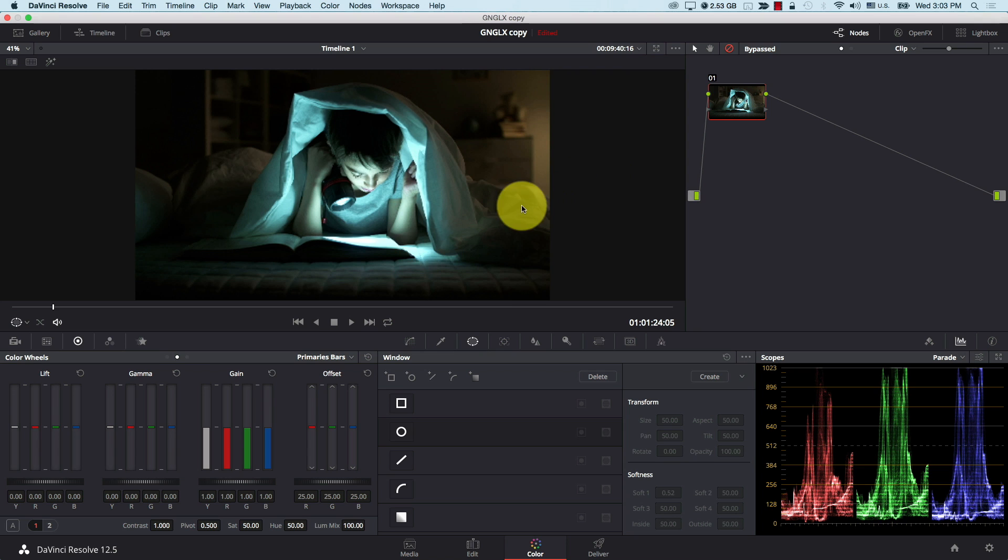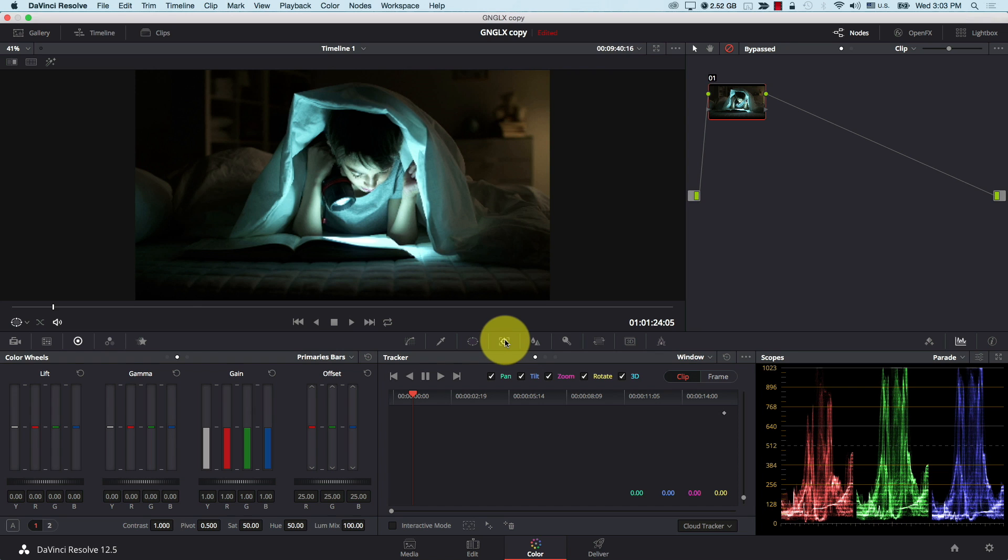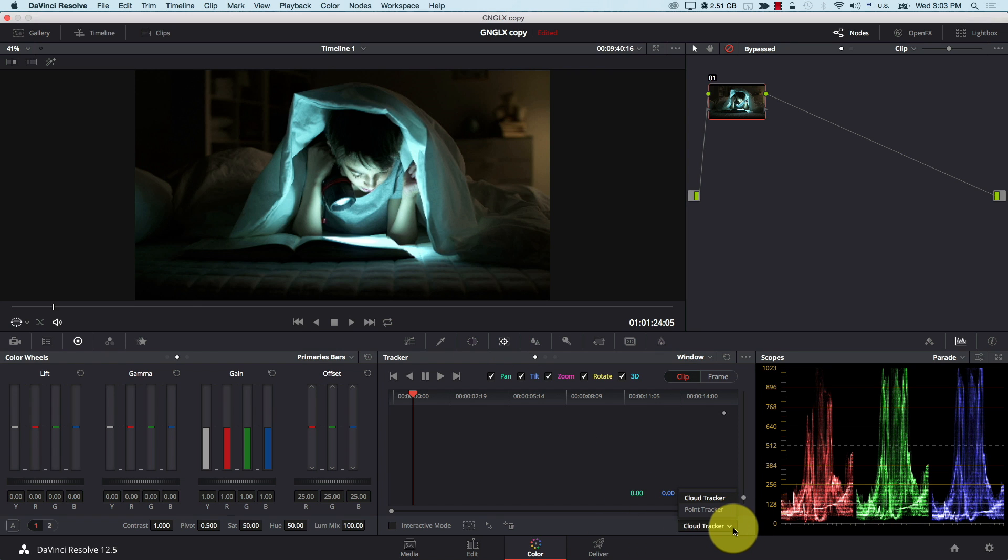So one of the first additions here is something called the Single Point Tracker. If you go to the tracker window here, now we have this section on the bottom where you can choose Cloud Tracker or Point Tracker. Now, DaVinci's tracker is simply, if not the best in the industry, it's at least one of the absolute best in the industry.